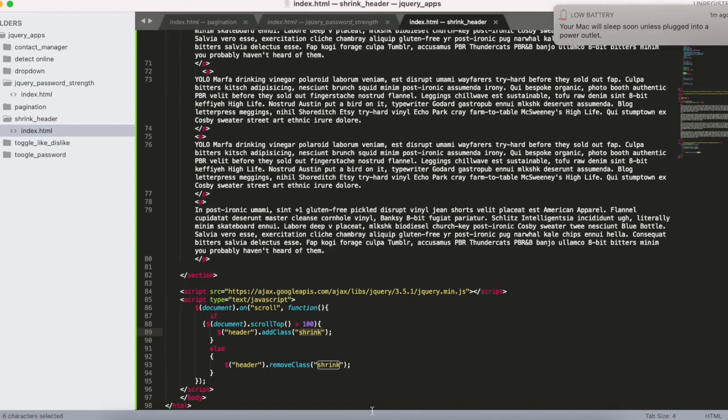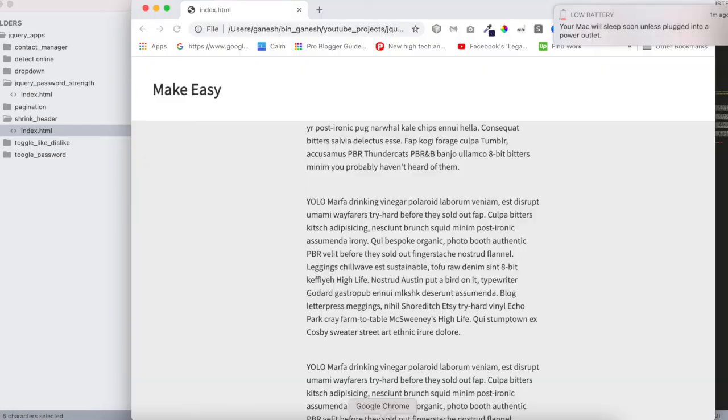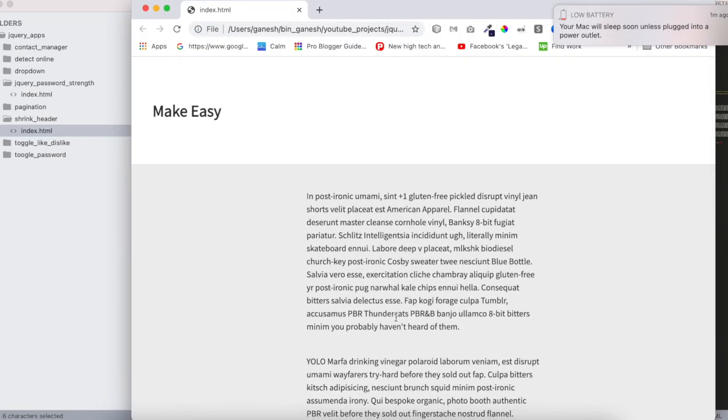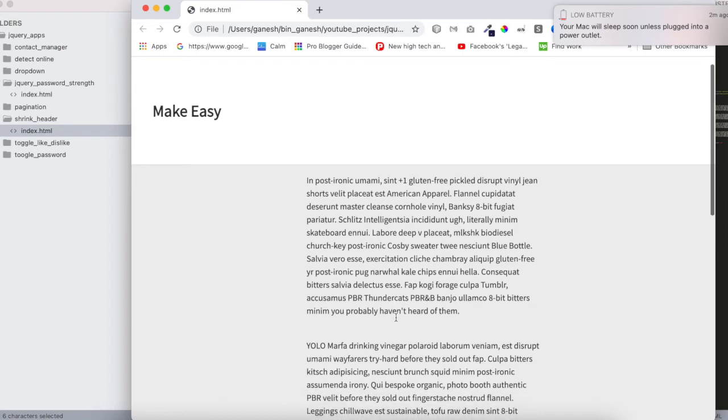Now I'll show you the demo one more time. The scroll is at the top zero position, so the header is showing as it was. But if you scroll...